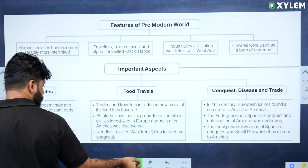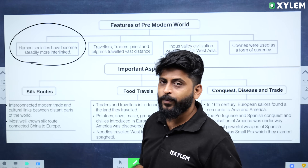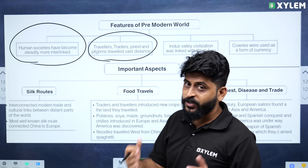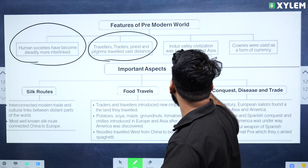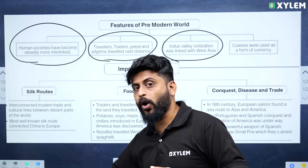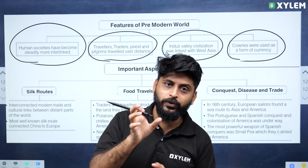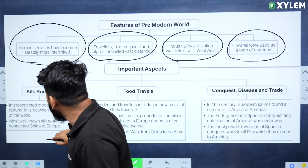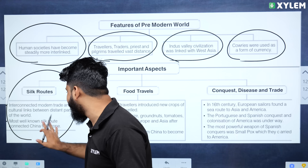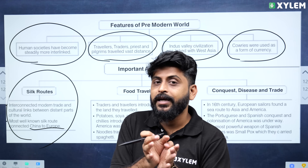Human societies have become steadily more interlinked. Travelers, traders, priests, and pilgrims traveled vast distances. The Indus Valley civilization was linked with West Asia. Cowries were used as a form of currency. The Silk Route interconnected modern trade and cultural links between distant parts of the world, and was most well known as the route connecting China to Europe.